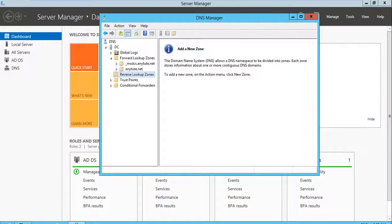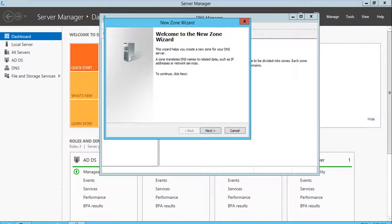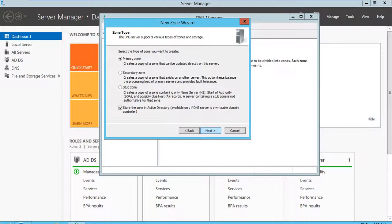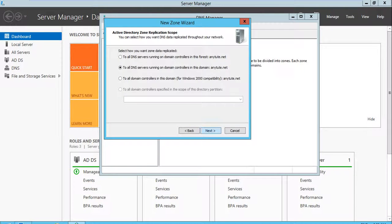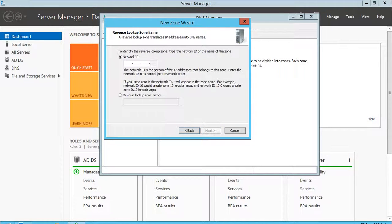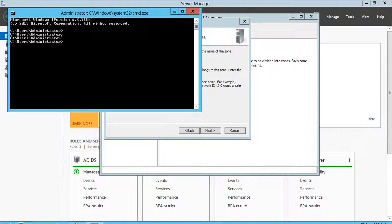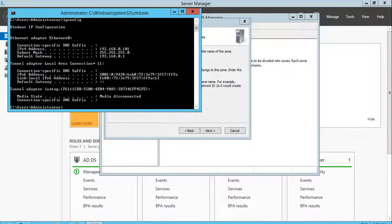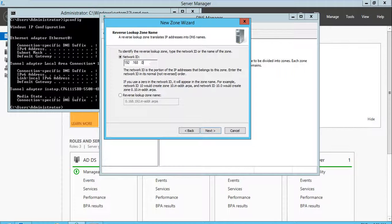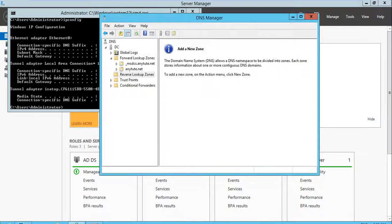What you need to do in this step is configure the Reverse Lookup Zone. To configure this, click on New Zone and click Next through the wizard, and provide your IP address of your network. I need to check my IP — using ipconfig, the network is 192.168.0. Then click Next and Finish.